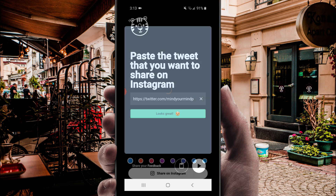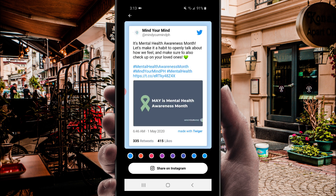Now choose the color of your background, highlighted text, and icon. We have a couple to choose from here — from light blue, to pink, to purple. And then when all looks good and fits your Instagram brand and standard, tap 'share to Instagram.'